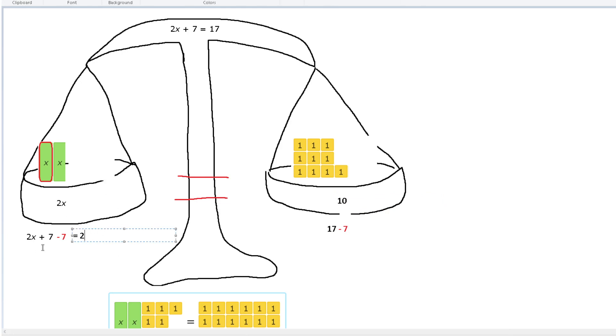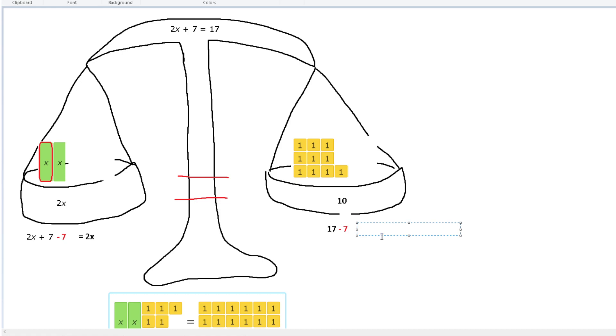These steps work for a reason — 2x plus 7 minus 7: the 7's cancel out, giving you 0. And on the right, 17 minus 7 is 10.